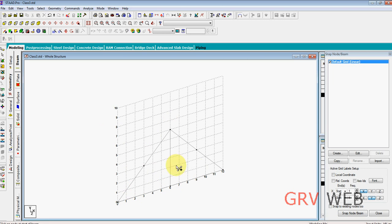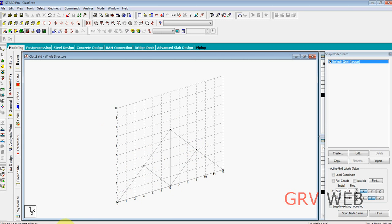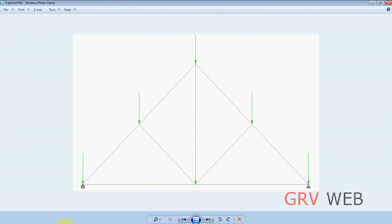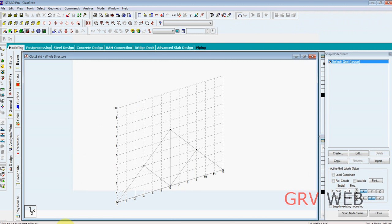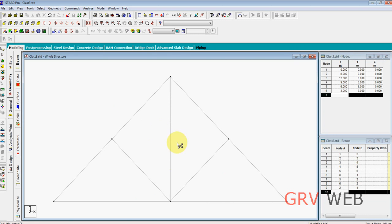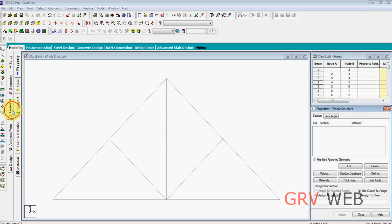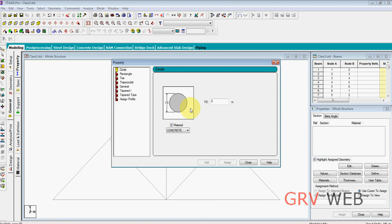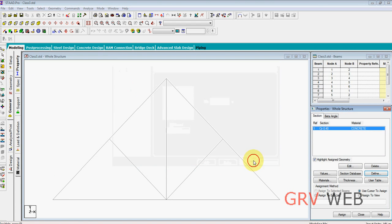Now go to add beam, click on this one, select this from here to here, here to here, here to here, the same as the picture we have. Now remove the graph, change to front view. Now we need to add general properties. We need to define the properties. Let's take a circular beam, so let it be 0.4 meters. Close.